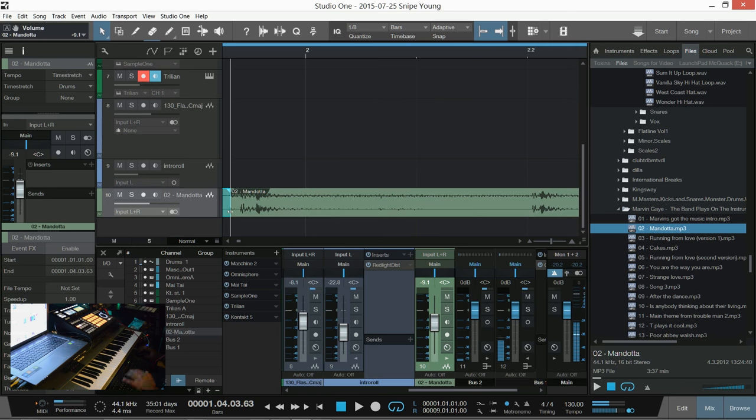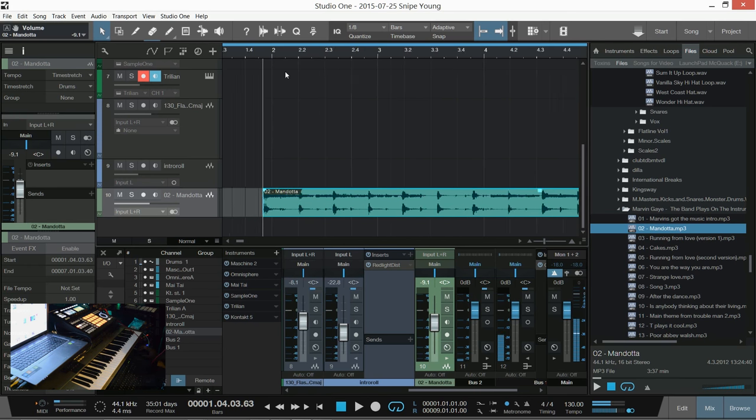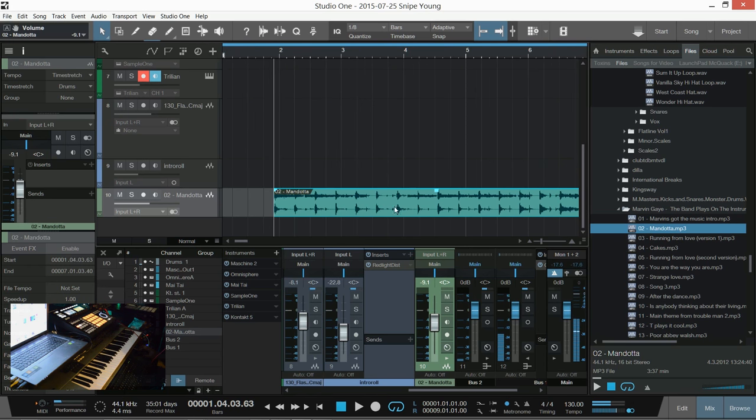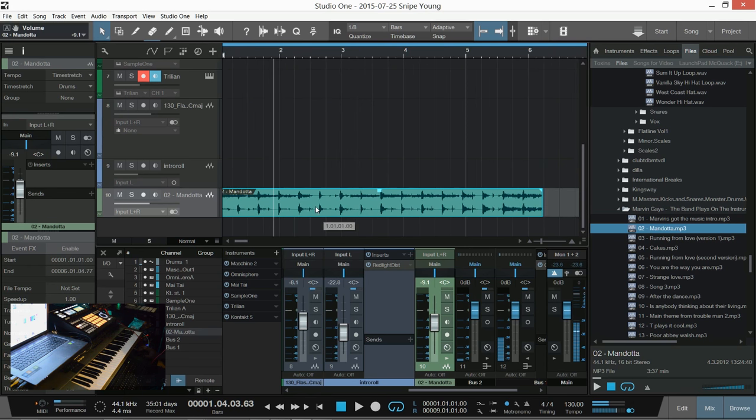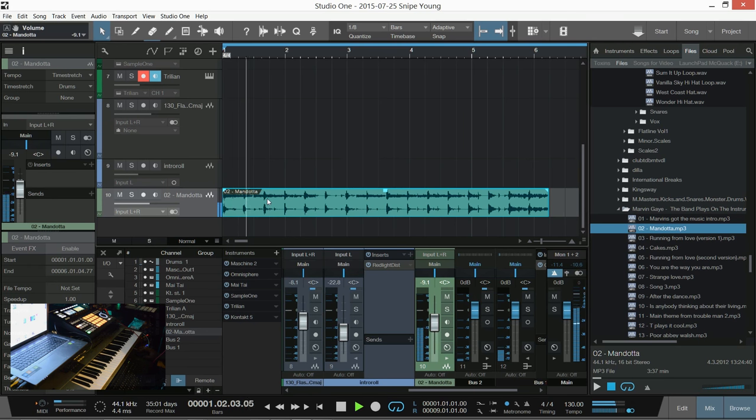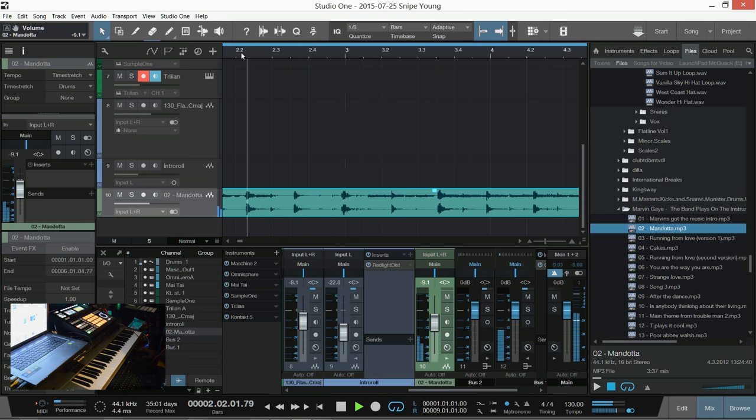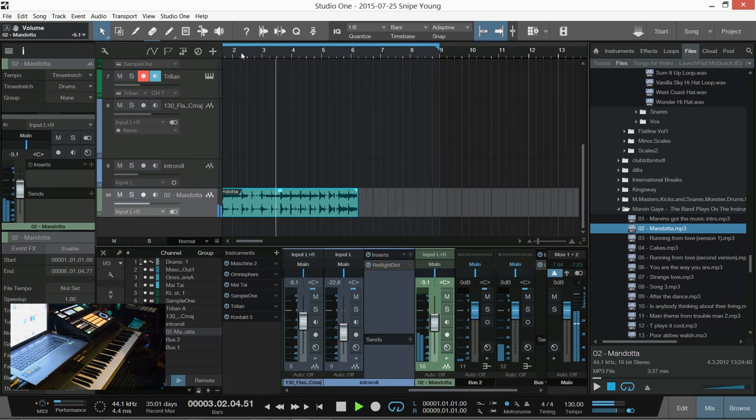Sometimes it gets really close. Sometimes it may pick up something in the background or whatever, but that's pretty close. It may give me a problem because it's flaming at the beginning, but we'll see.